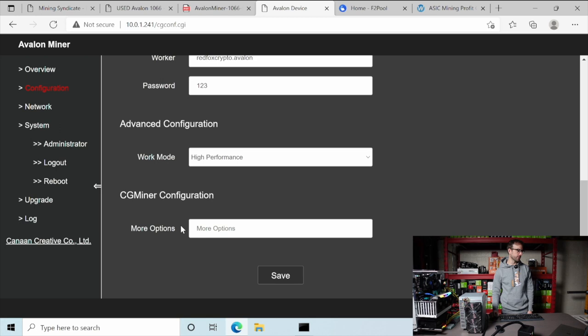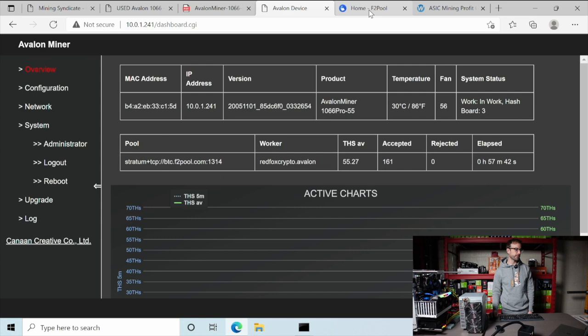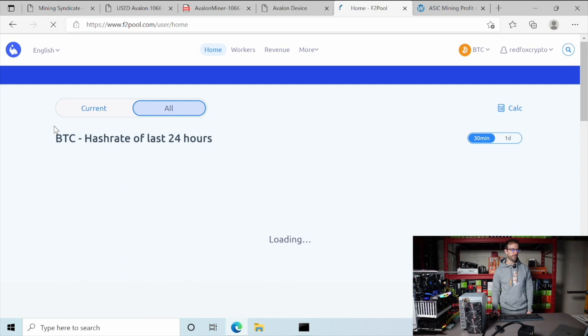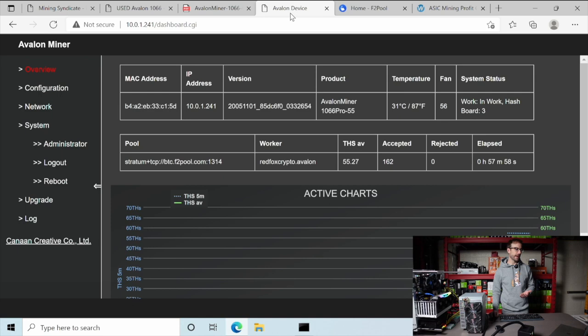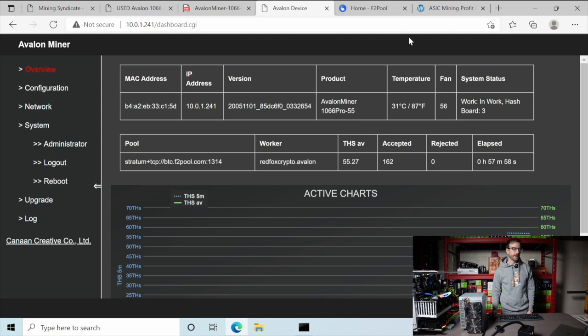Let's jump over onto F2Pool and take a look at the miner there. This is the pool I chose to mine to. I'm going to give this a refresh. It's been about an hour, but it is taking a while for the hash rate to catch up. I can see it going up a little bit, but it'll average out to match the same exact hash rate that is displayed here in the miner configuration site.